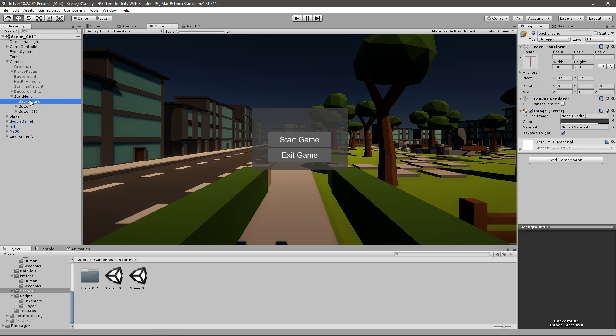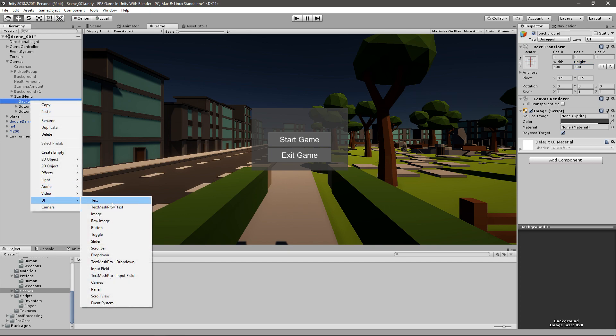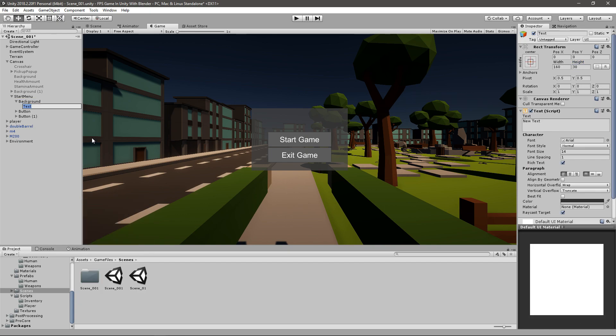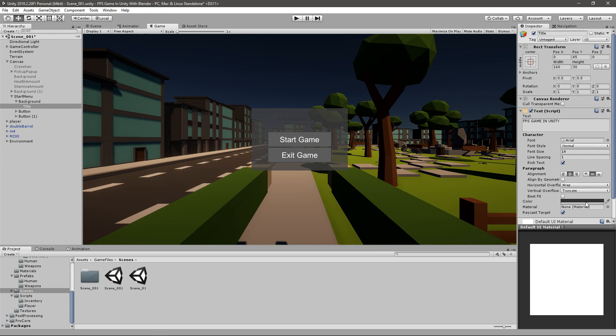Under the background you can create another text element that I will rename to title. And then I will give it here like FPS game in Unity. You can see that it's a bit too small. I'll set the size to 34. And I will also go and change the height to around 50 and the width to, I'll just set it to 500 then.